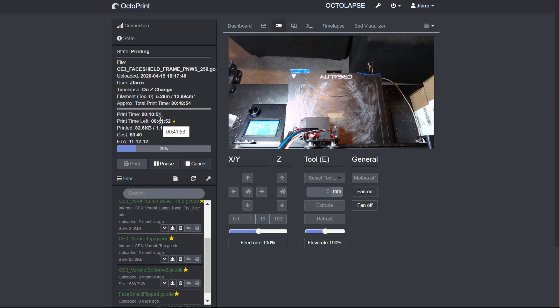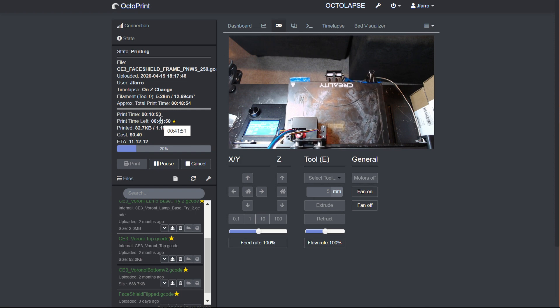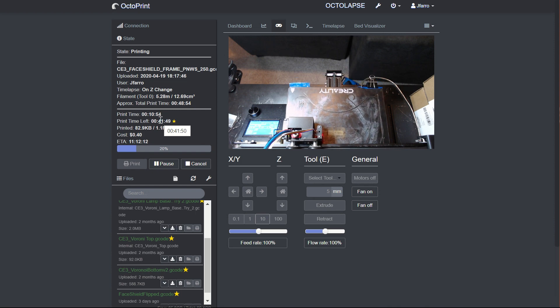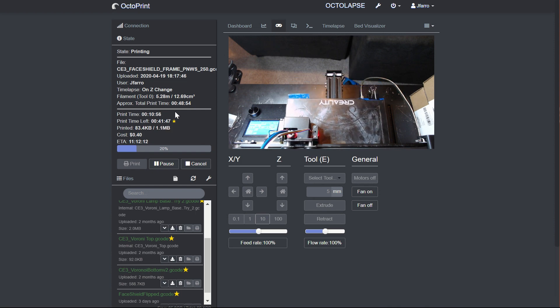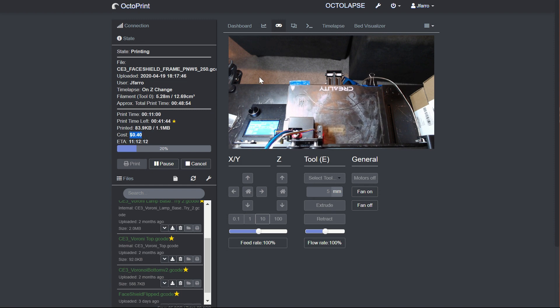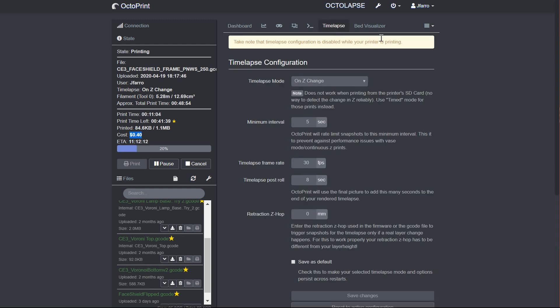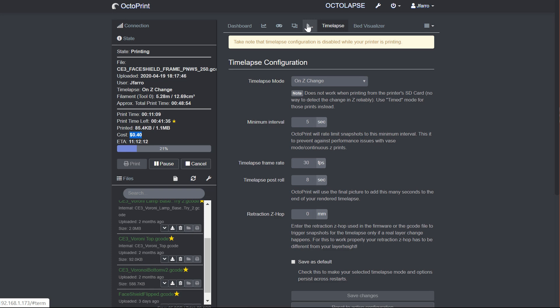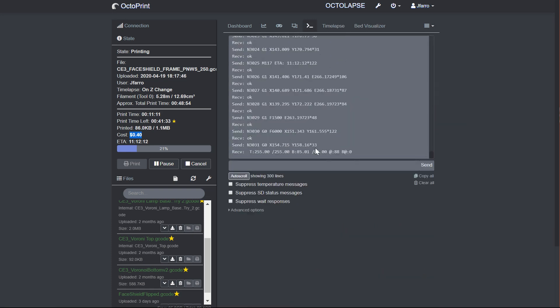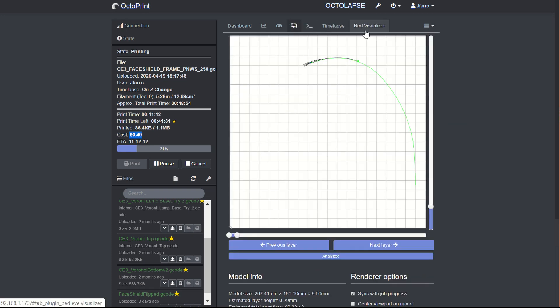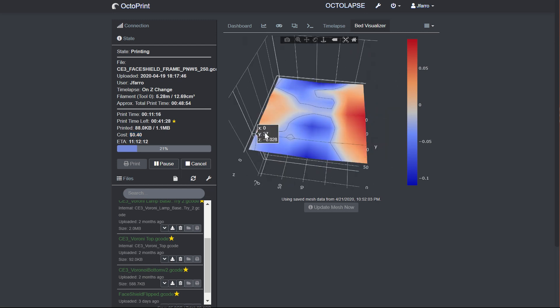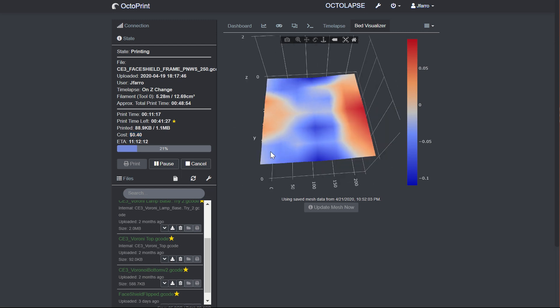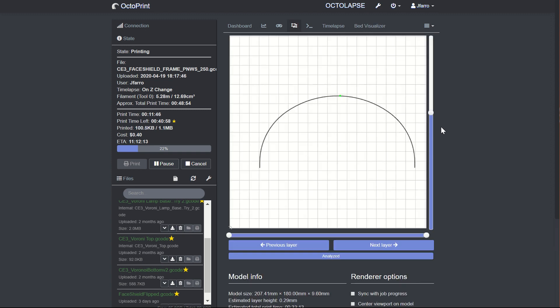Now, one of the things that makes this really powerful is there's an incredible amount of plugins for it, and they do all sorts of different things. For instance, this one here is showing me the cost of a print. This one here is rendering me a dashboard. I have time-lapses built in, but I can also use Octolapse, which does really beautiful time-lapses. I can talk directly to the printer. I can actually visualize the bed using the auto-bed leveler I have to find out how my leveling looks. All right, so that's a quick walkthrough of Octoprint.